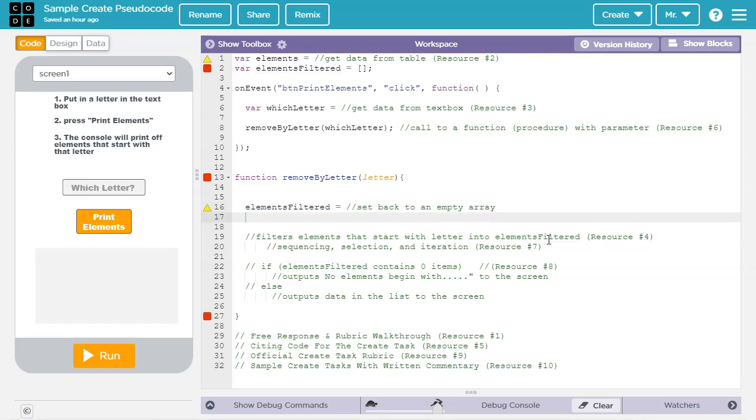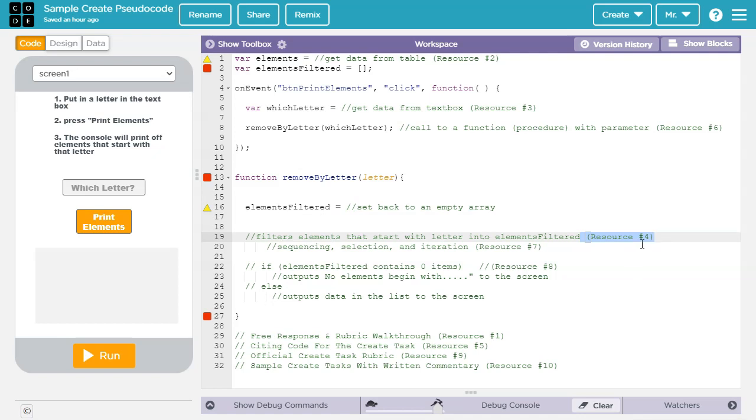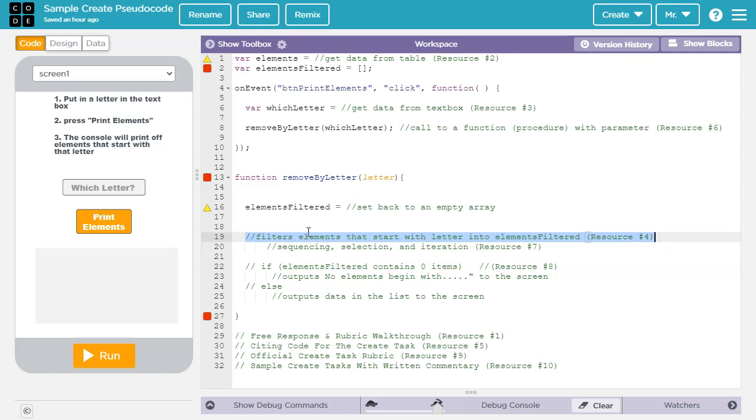If you want to learn about filtering a list, though not the particular algorithm that happens here, check out resource number four in the video description. Don't feel that your program has to do something like this. There are many ways to meet the requirements for the project, and this is just one sample that was used in this demonstration.